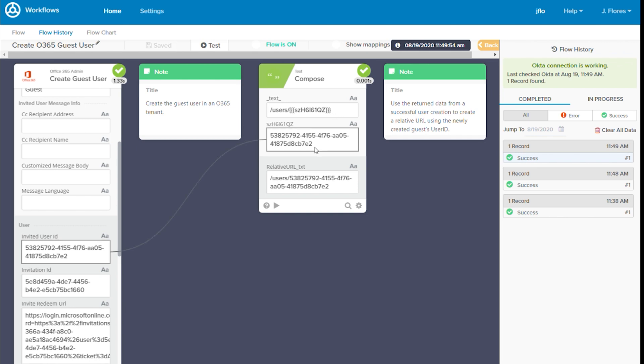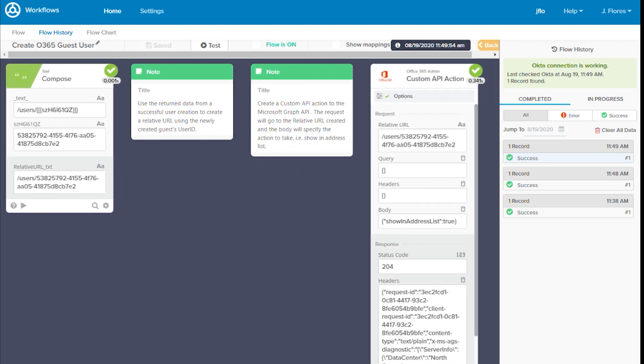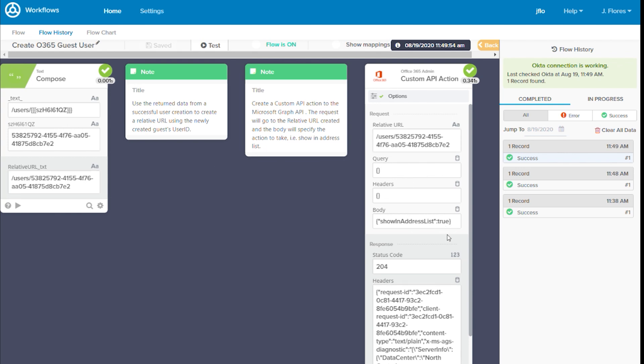That user ID was then used on the compose card where we composed the endpoint for our custom API action. In the custom API action, we can see that the output is now mapped to our relative URL. And if we look at the status code we received back from the custom API action, we see a 204 response, which means it was successful but no content was returned.